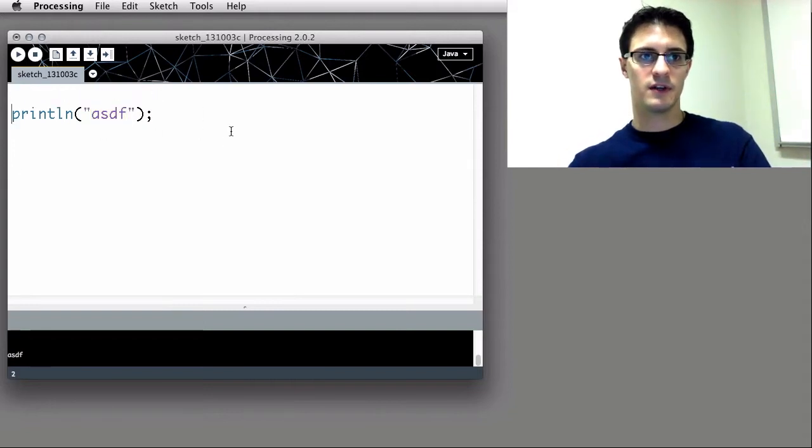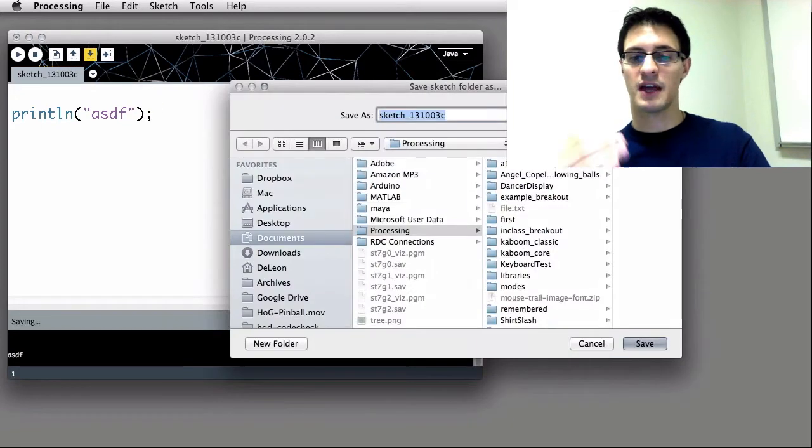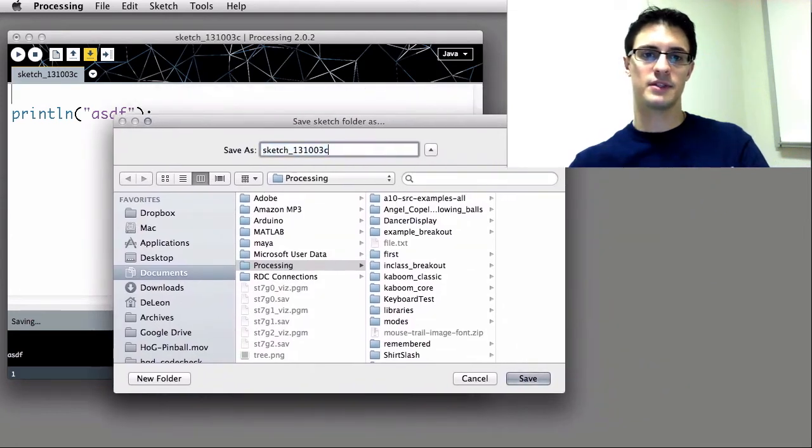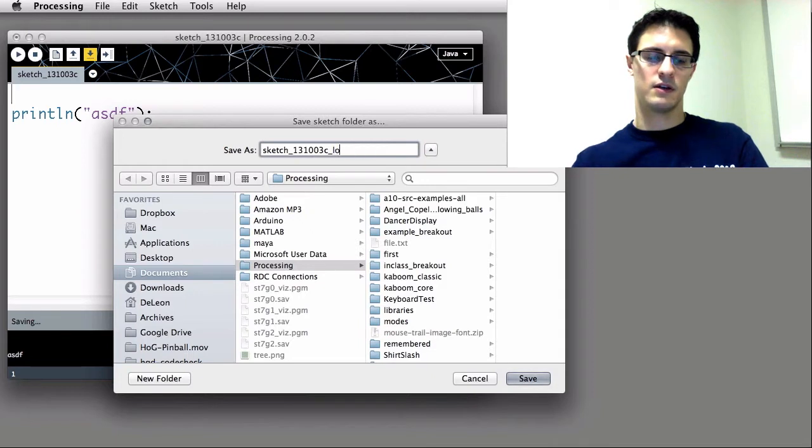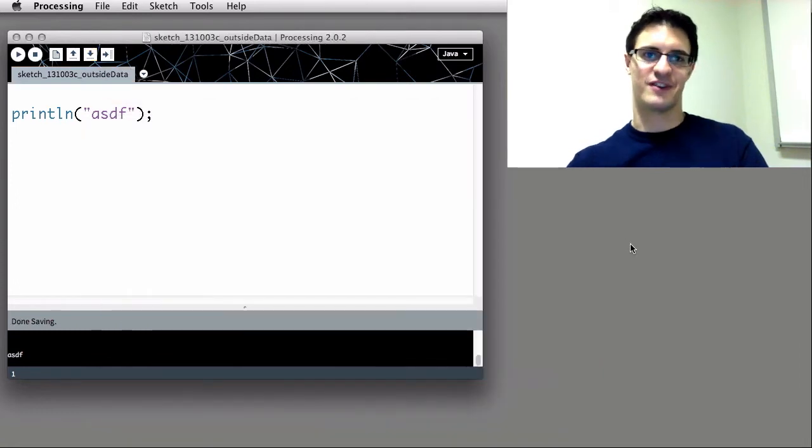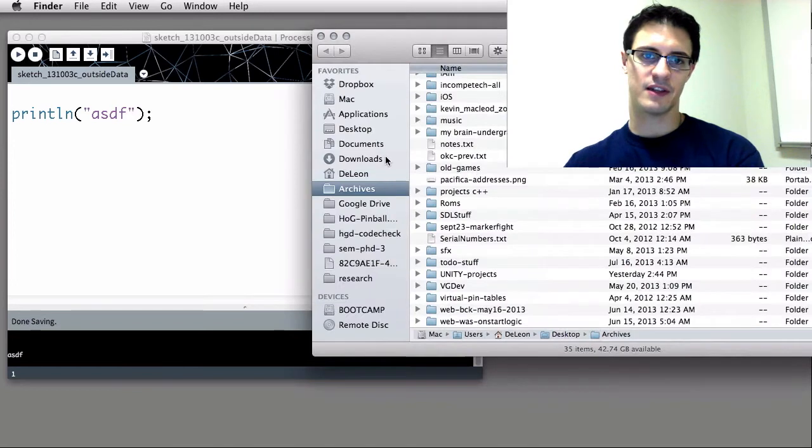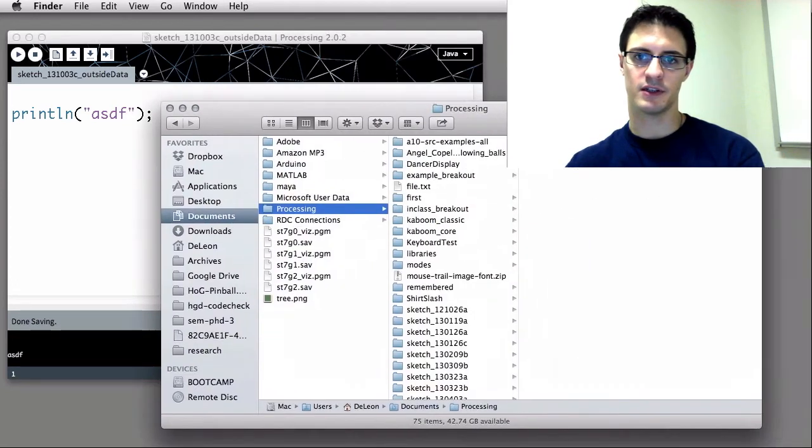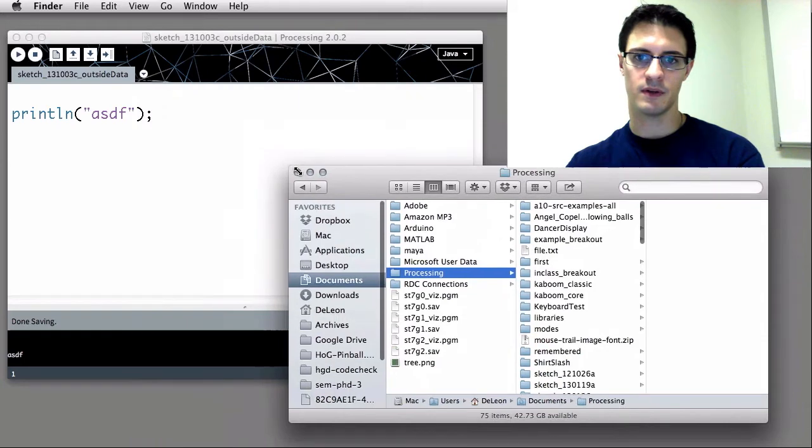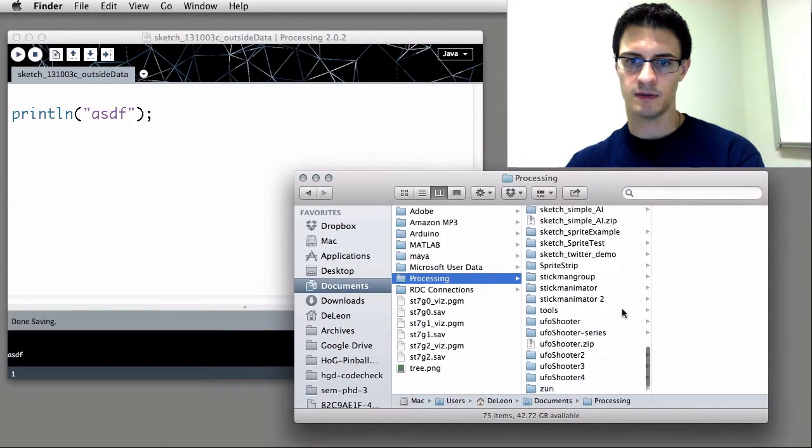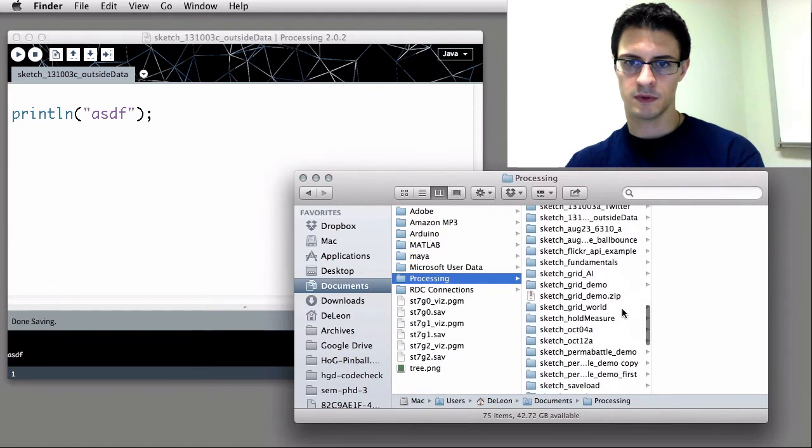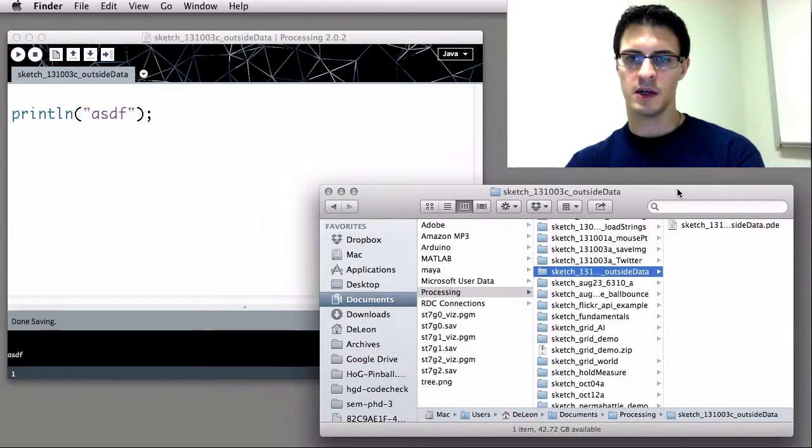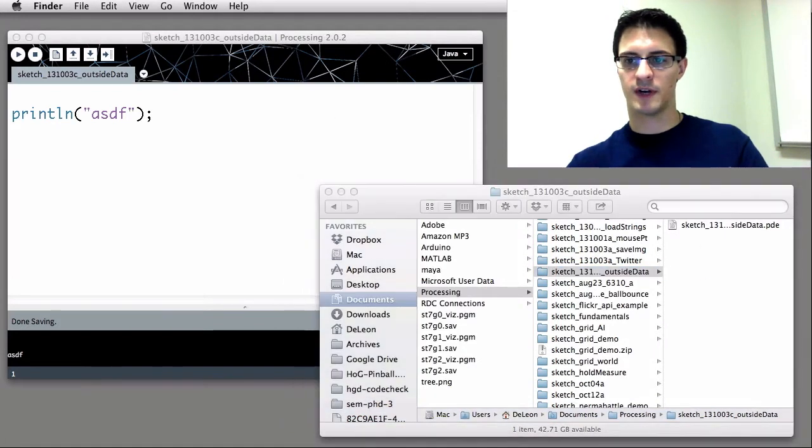To get started, we want to save our sketch first. That's going to be essential to have a directory that we can save a local text file into. So I'm going to name this something like loadStrings, let's say outside data. That's what I'm going to call it. And now as always, we want to navigate to that folder, which is going to be for me inside documents processing. We scroll down until we see the outside data file.